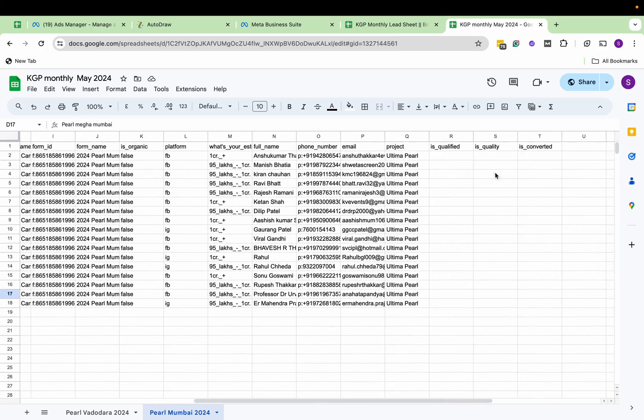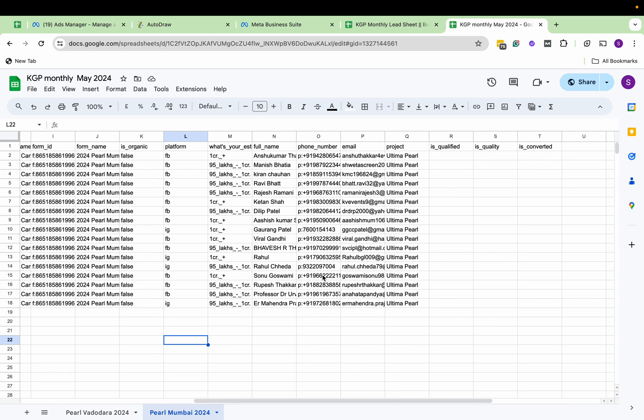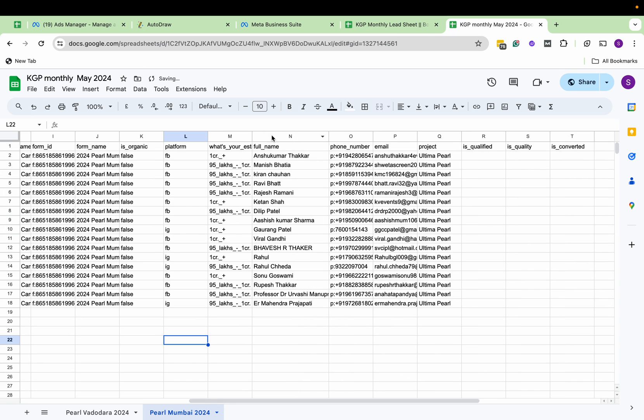And if you see, it has already come up with 'Is Qualified,' 'Converted,' so even the sales team can put their remarks here. You can simply arrange the sheet better.